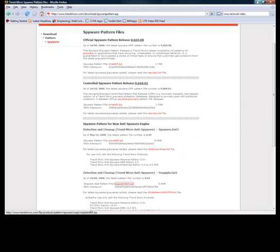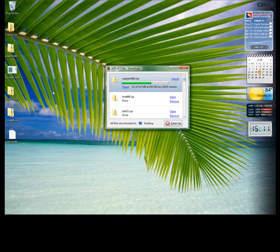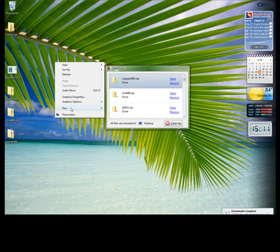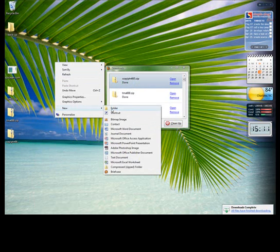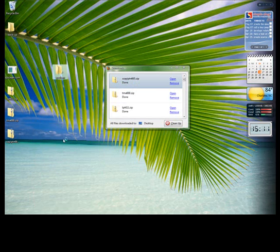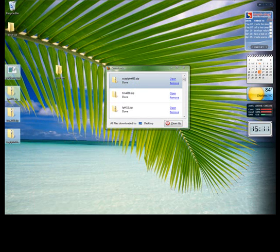Okay, now once those are done, those will download to my desktop here. I'm going to create a new folder on my desktop, and I'm going to call it sysclean. And I'm going to put all of these files that I just downloaded into that folder.